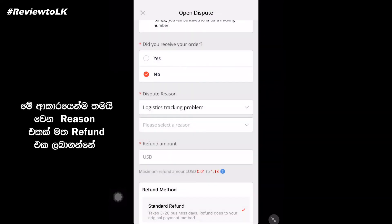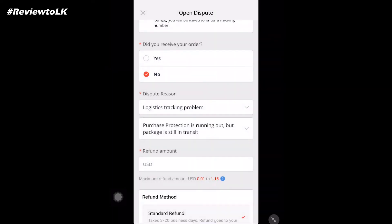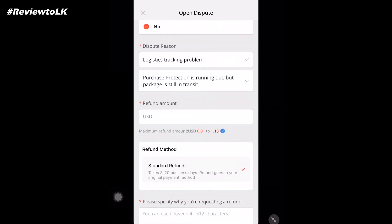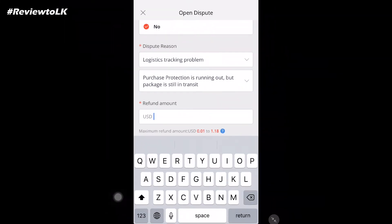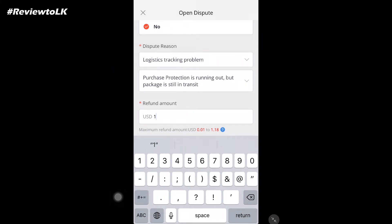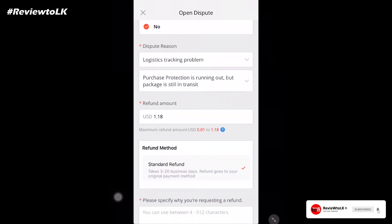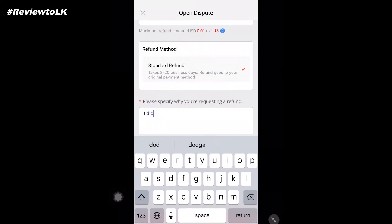We will have a dispute reason: Logistic Tracking Problems. We have some reason for this — the purchase protection is running out, but we have to use the transit. This is the refund amount. We have to use the maximum refund amount. We can type in the refund amount — that is how the refund method works. This is number one: I did not receive my order. Then we have to submit.